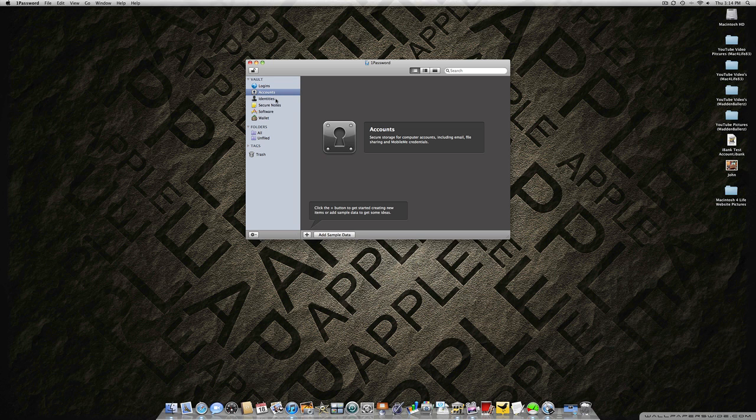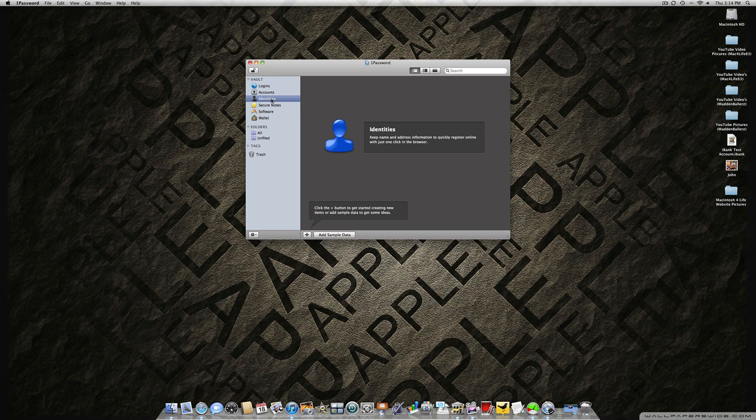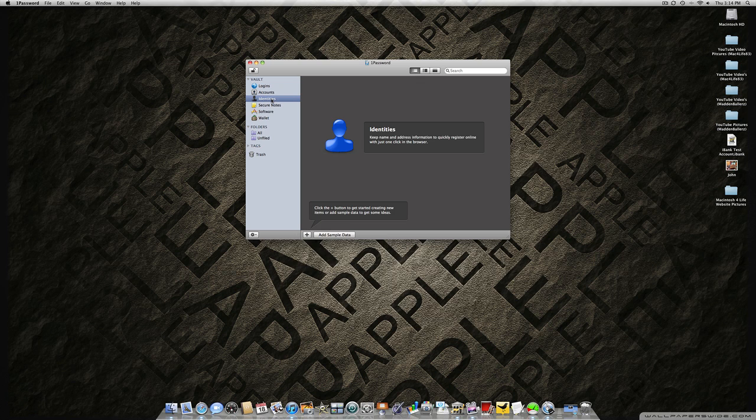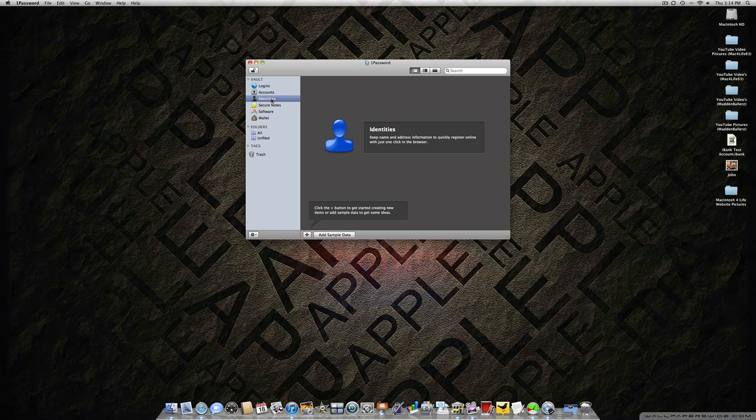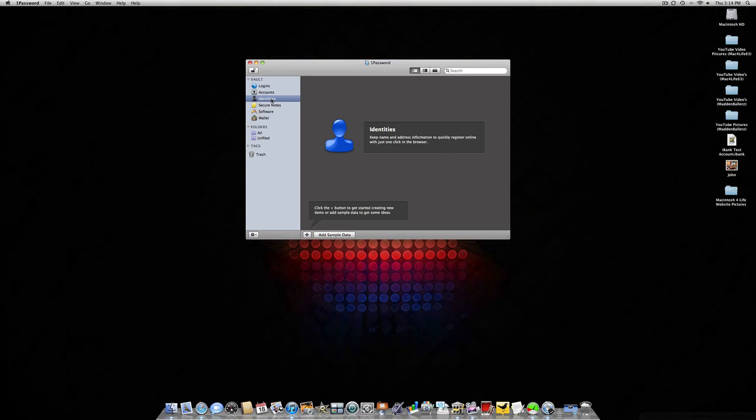The next feature is Identities, which keeps name and address information to quickly register online with just one click in the browser. Whenever you need to sign up for an account or email, this will fill out all the information for you. Just click the button and it will put all your information into the form.